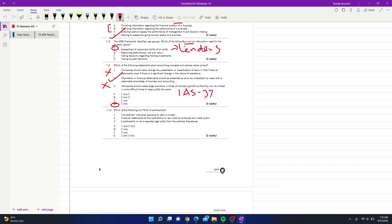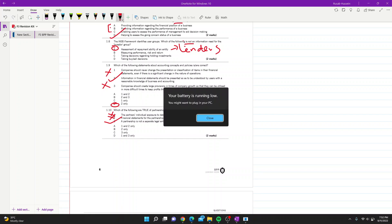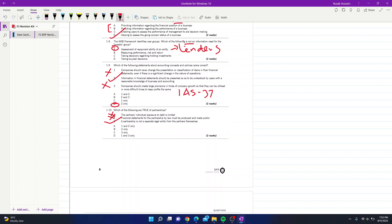Question 10: which statements are true of partnerships? Statement 1 — partners' individual exposure to debt is limited — is incorrect, as unless it is a limited partnership, all partners are unlimitedly exposed to debt. Statement 2 — financial statements must by law be produced and made public — is also incorrect, as public disclosure is only required for publicly listed companies. Statement 3 — a partnership is not a separate legal entity from the partners — is correct, and C is the correct answer.